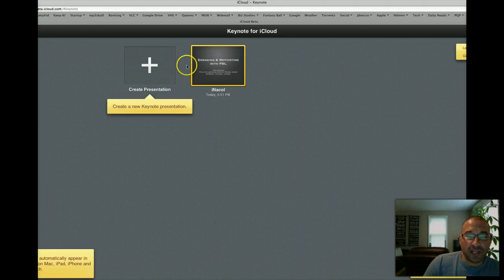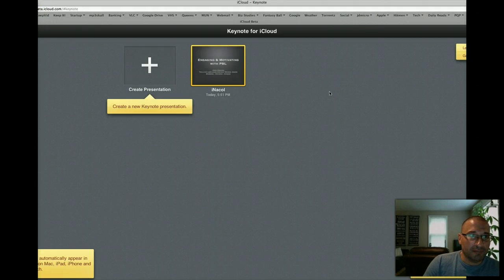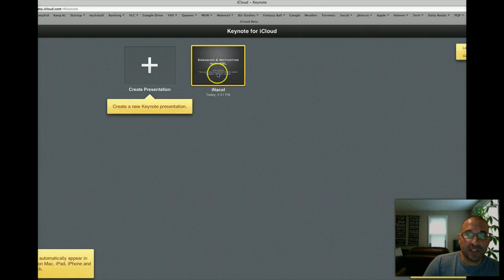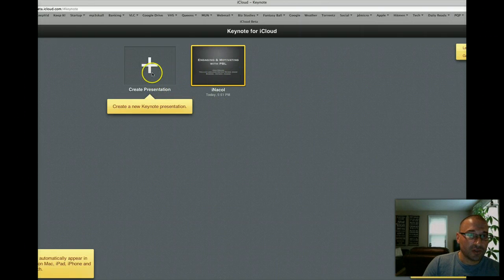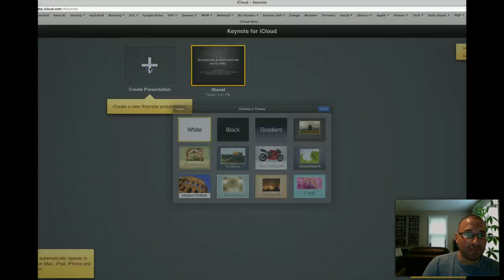If I close out of here, you can see the landing screen for Keynote. You can see the presentation I've uploaded, and you can also add and create a new presentation and complete it right within the browser.